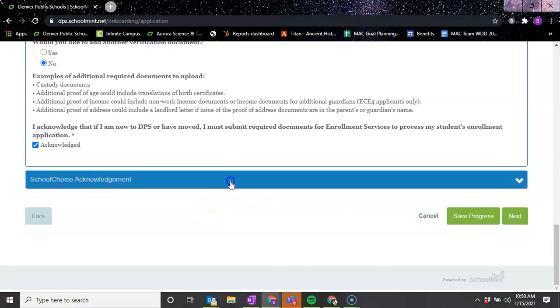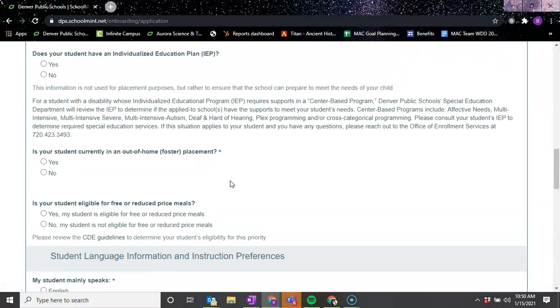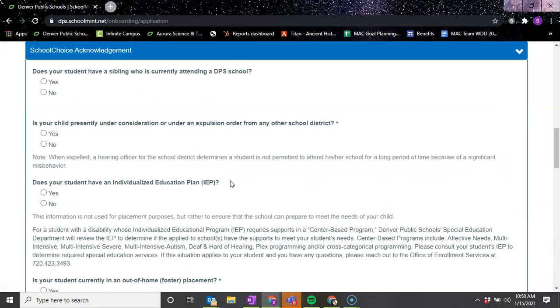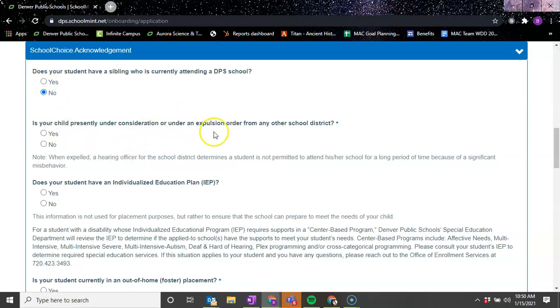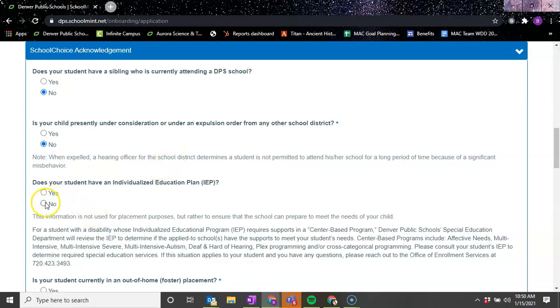And then the last thing is the school choice acknowledgement. Does your student - they're going to ask again if your student has a sibling who's currently attending a DPS school? Yes or no. Is your child presently under consideration or under an expulsion order from any other school district? Yes or no. Does your student have an individualized education plan, an IEP? Yes or no.